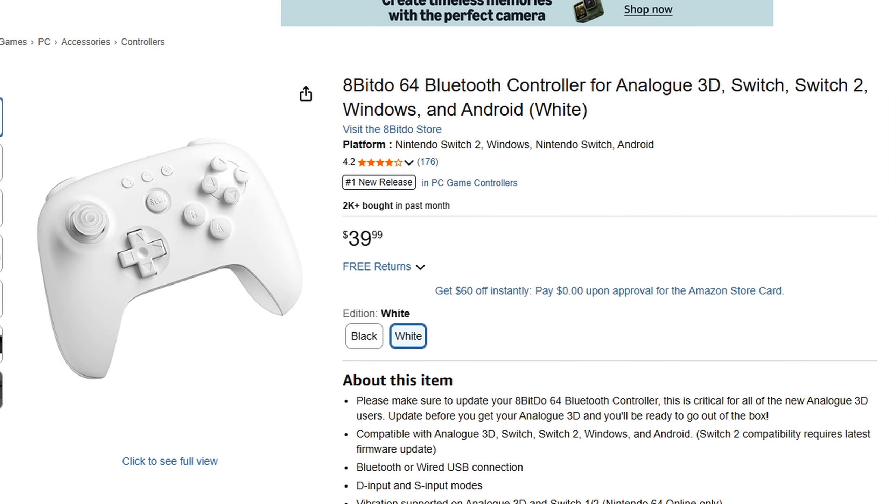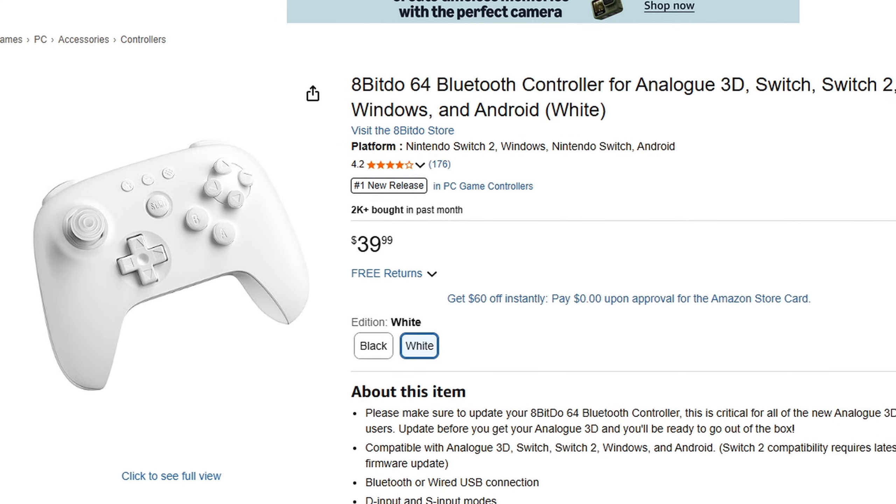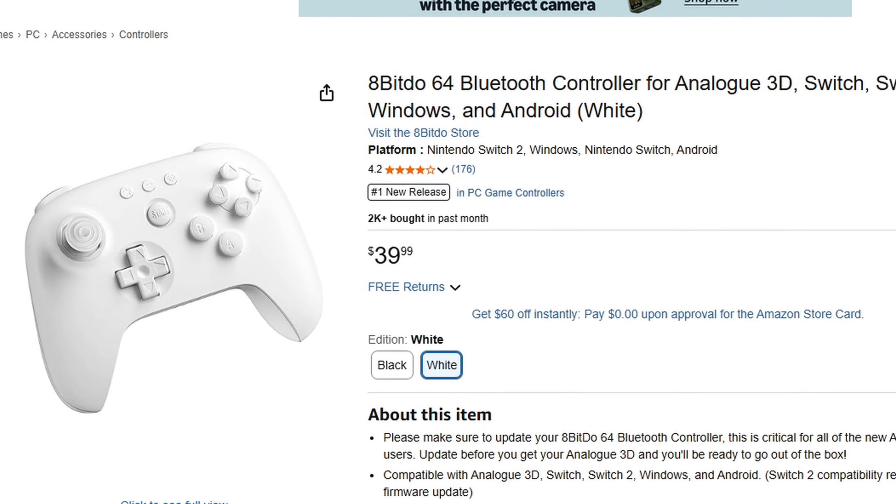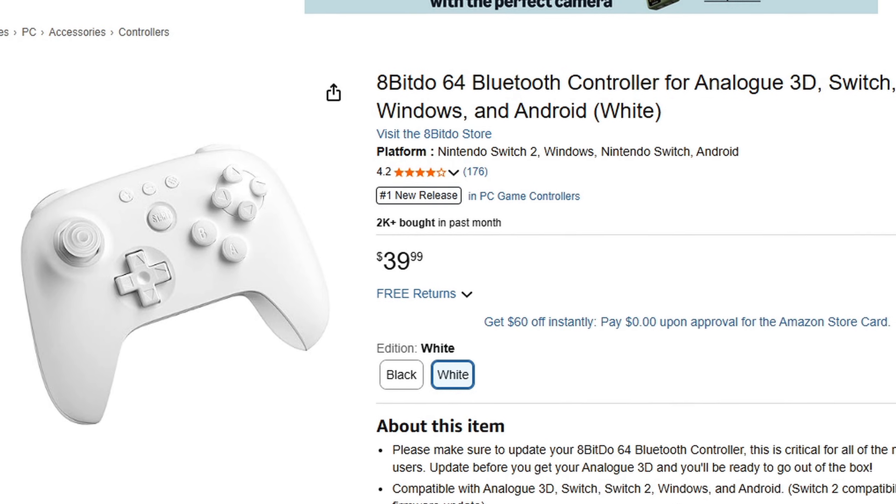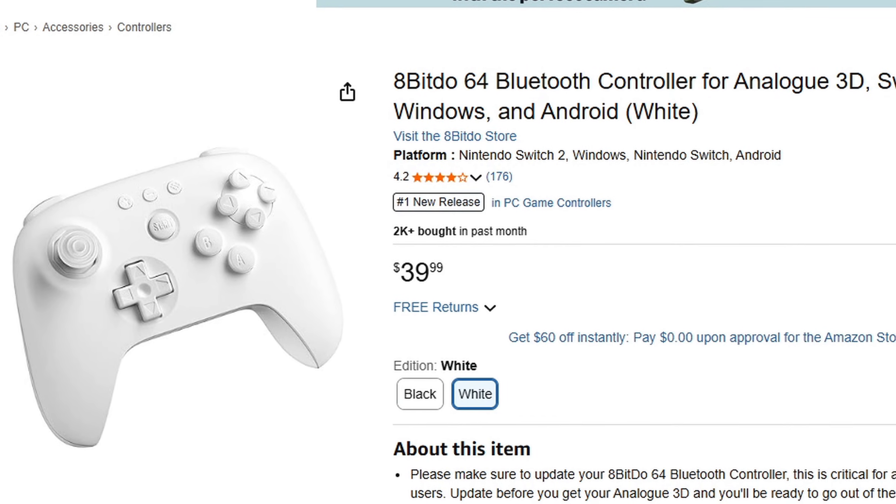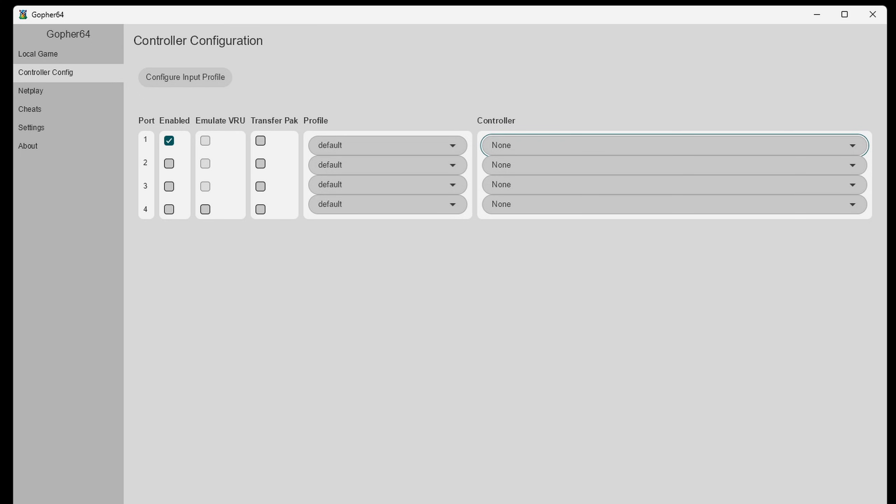Also this is a bluetooth controller but to get this controller to work with Gopher64 I had to use it wired. Once you have your controller connected to your PC just come over here for port 1 hit the drop down arrow and you will be able to see all of your controllers connected to your PC.